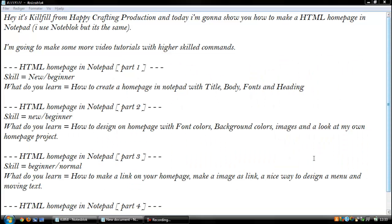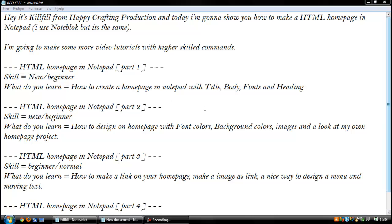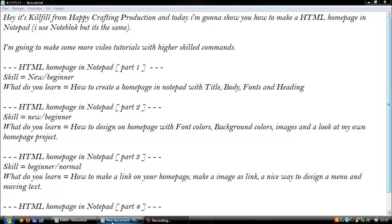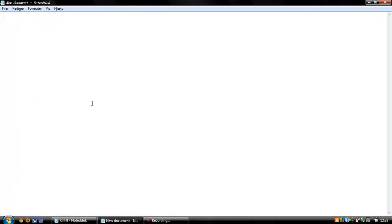Hey, it's Skillful from Happy Crafting Production, and today I'm gonna show you how to make an HTML homepage in Notepad. I'm going to make some more video tutorials with higher skills. In the first tutorial, I will teach you how to create a homepage in Notepad with title, body, fonts, and heading. And let's get started.